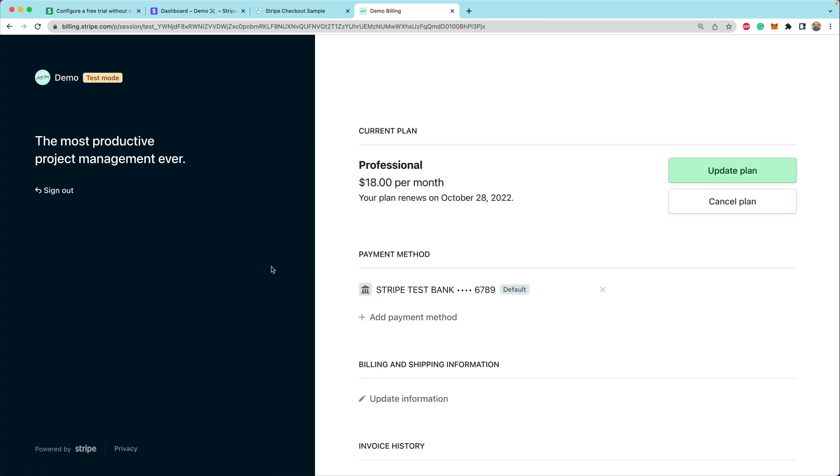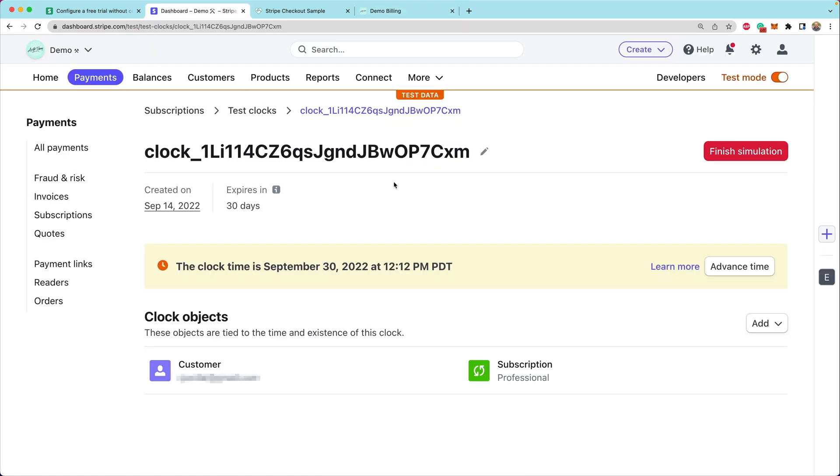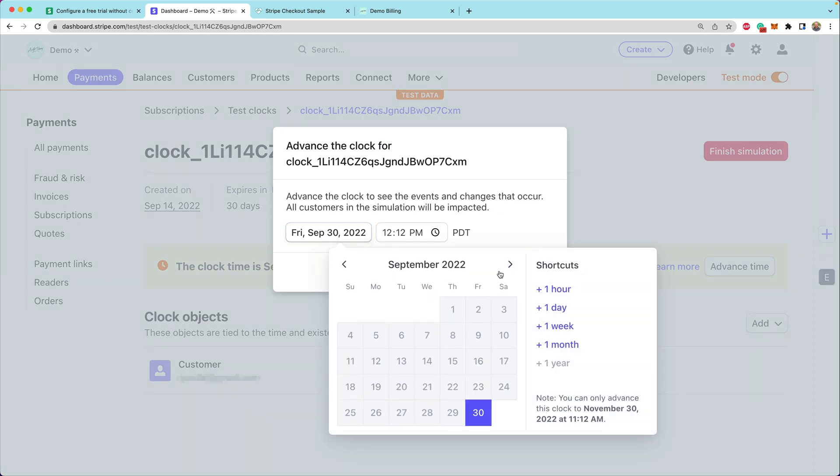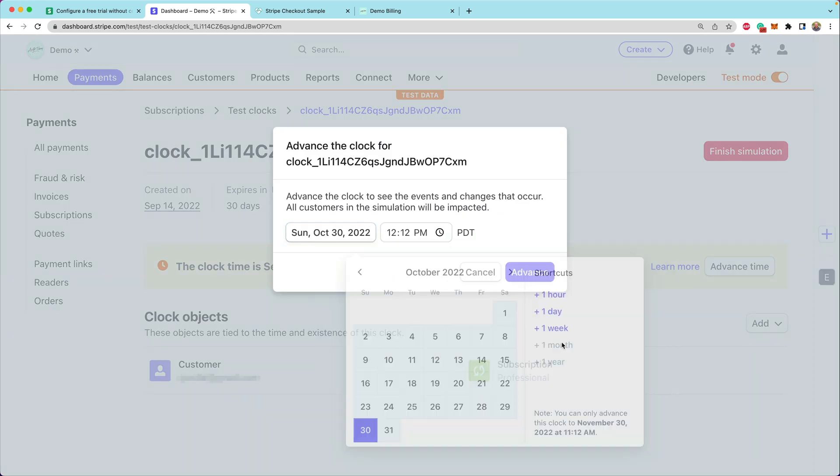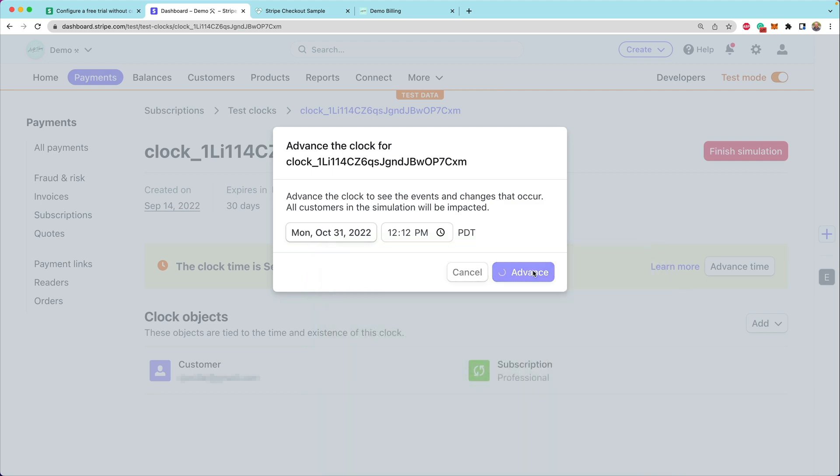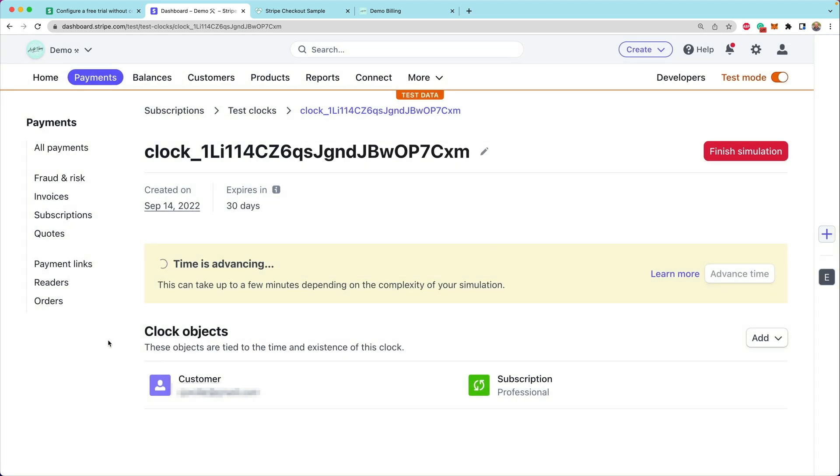And from here forward, now they will be charged this $18 per month as part of their plan. Again, we can go back to the Stripe dashboard and we could advance time once more if we wanted. This time, maybe let's add a month and a day or so, and we'll advance.